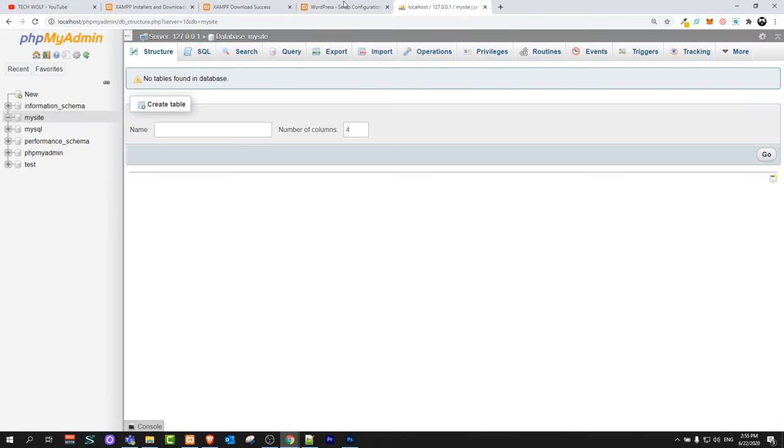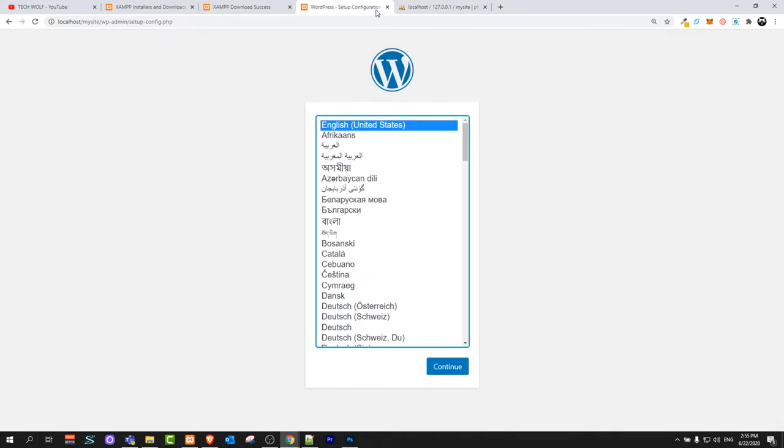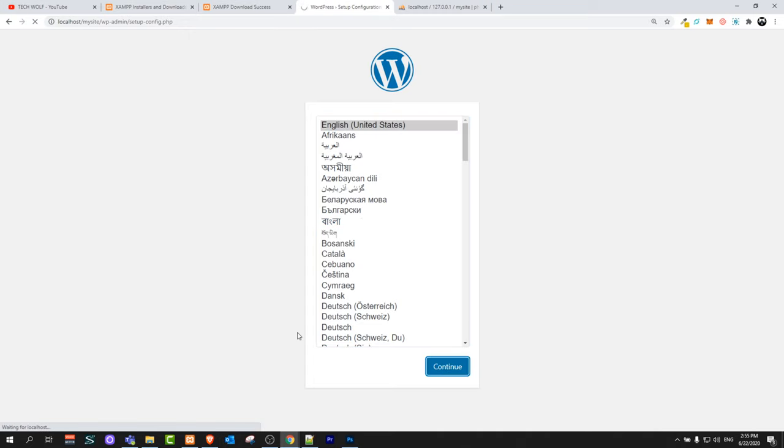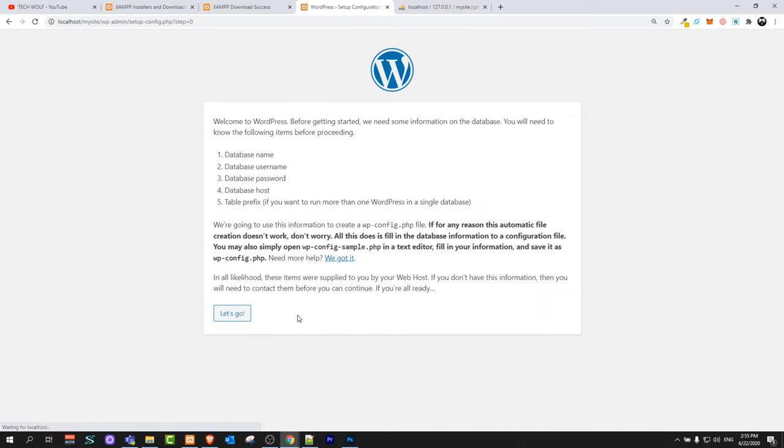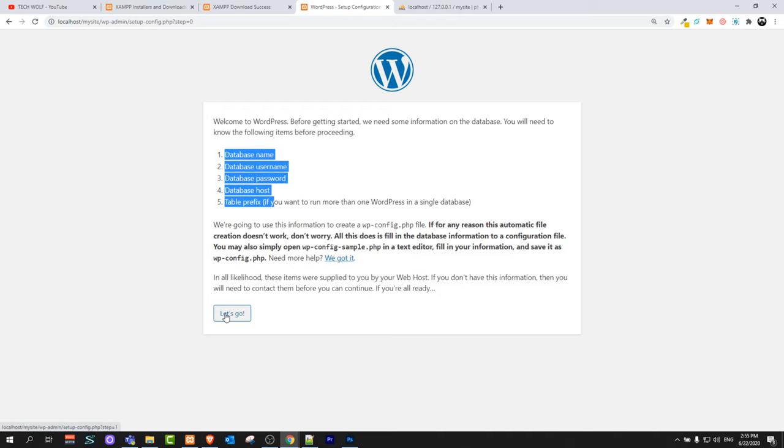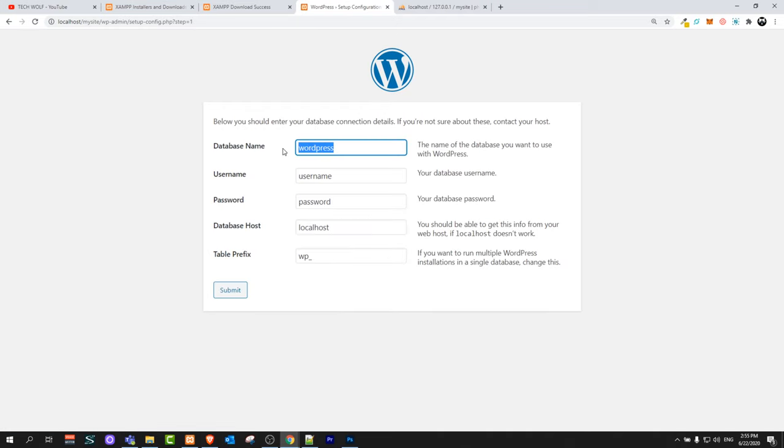So now let's go back to our installation. I will close this WordPress website because we don't need it. Here you select language. I will select English and click continue. It will tell you that you need to prepare database. That's what we did. Let's go. Here database name. As you remember I called it my site.